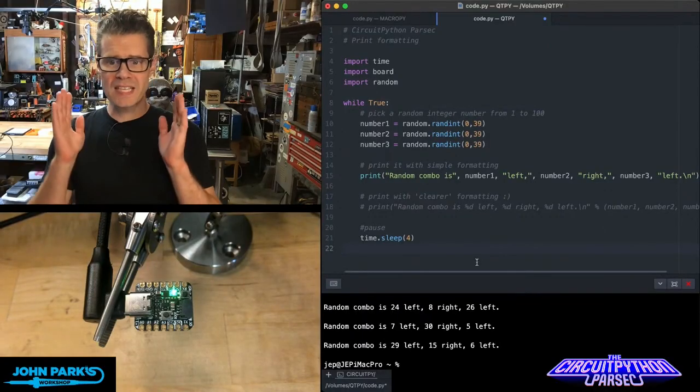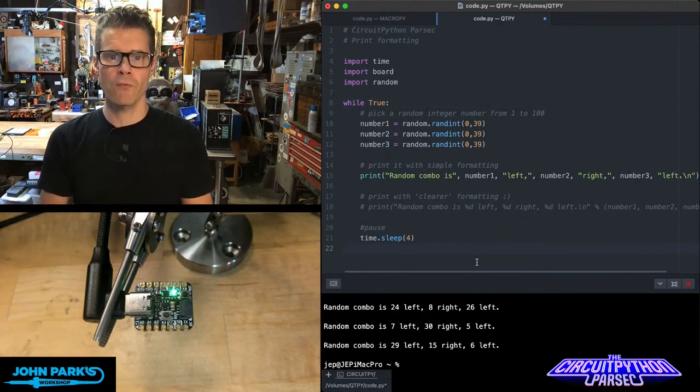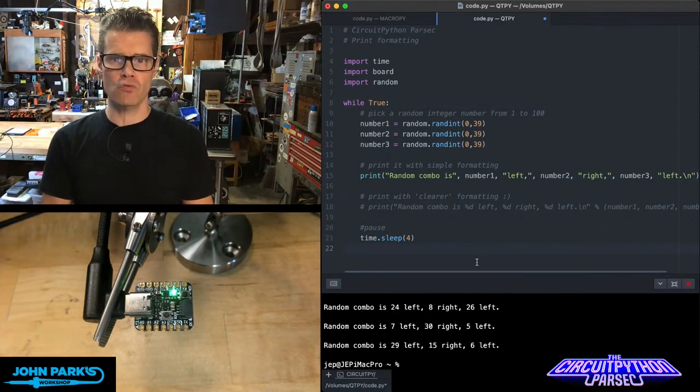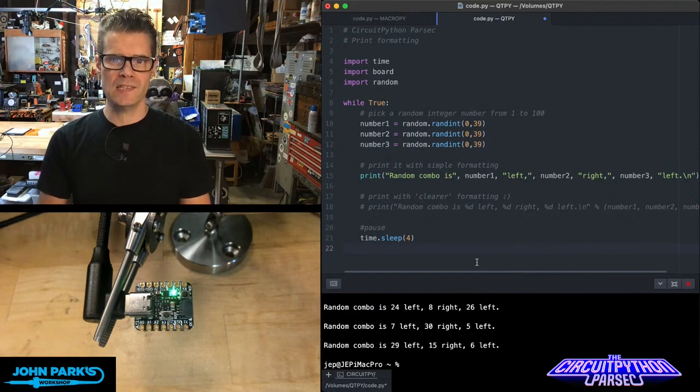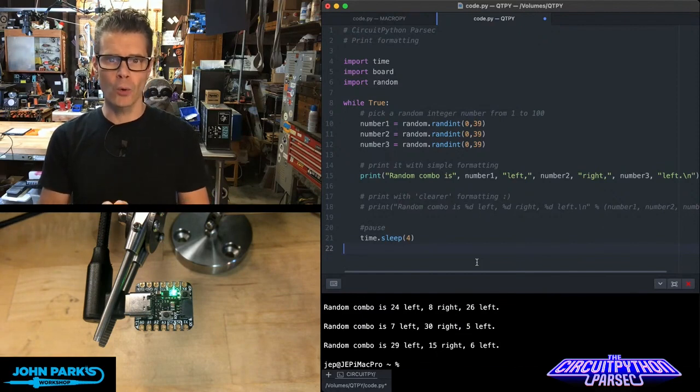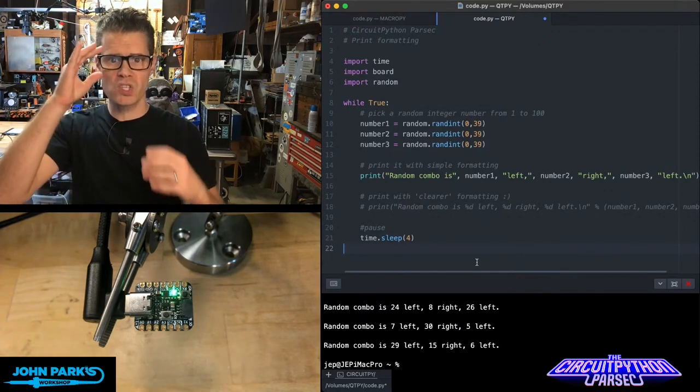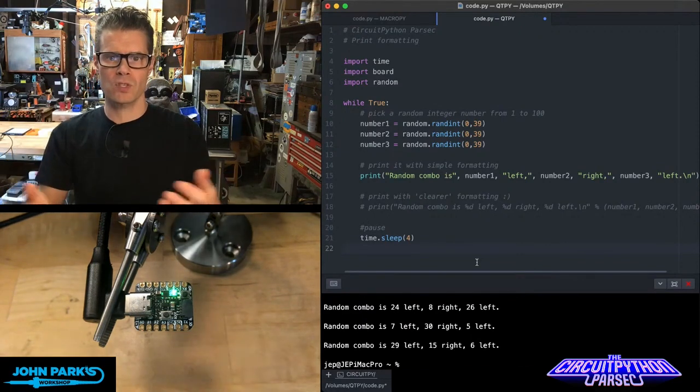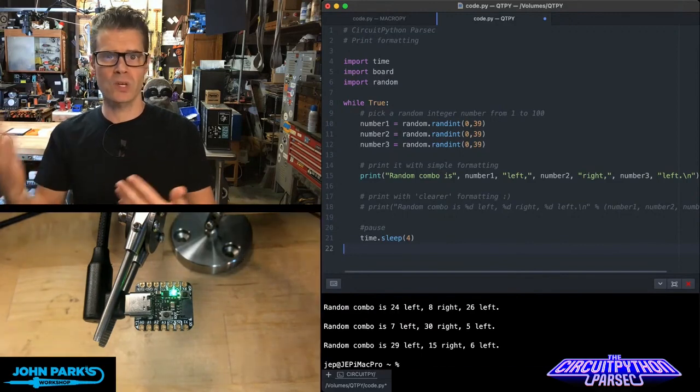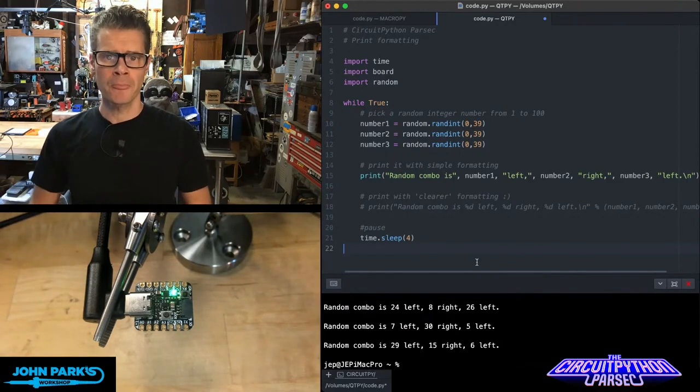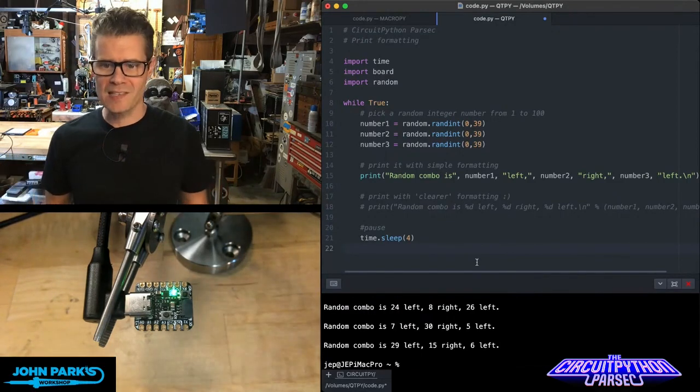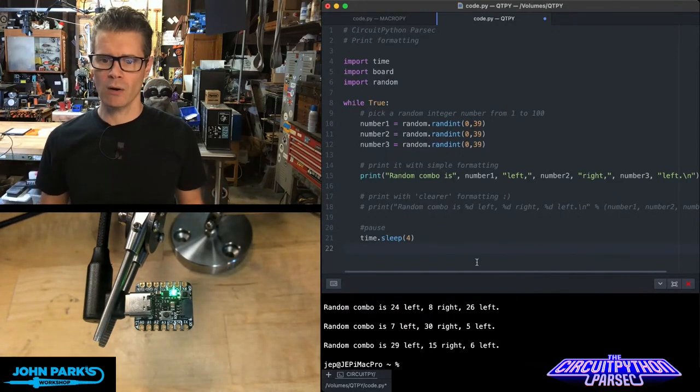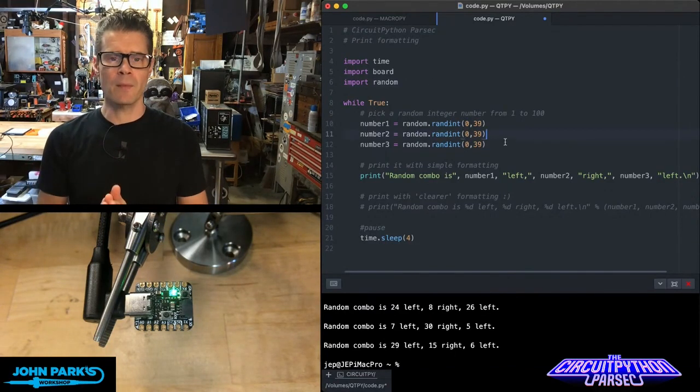For the CircuitPython Parsec today, what I want to talk about is formatting strings along with numbers inside of your code. Sometimes you want to simply print out to the serial or the REPL or to a display some information and you want to format it nicely. So here are a couple of ways that you can do it.